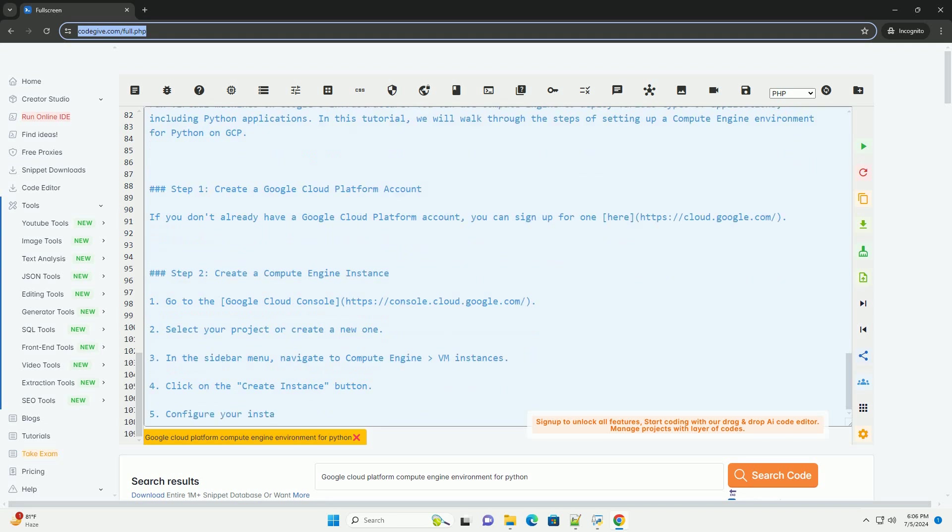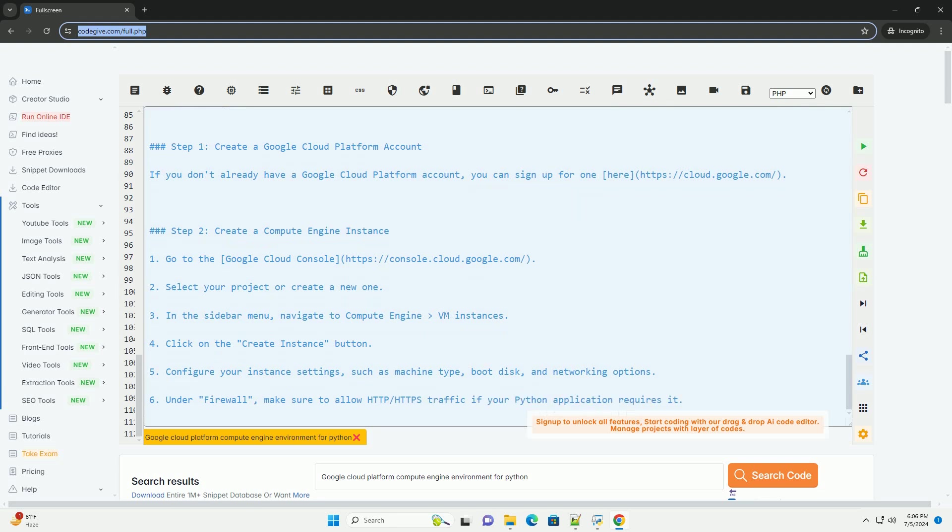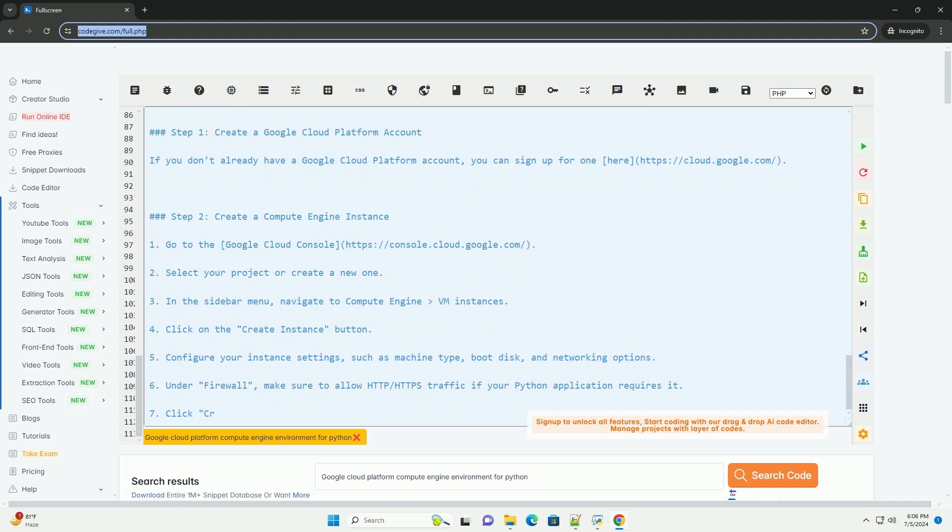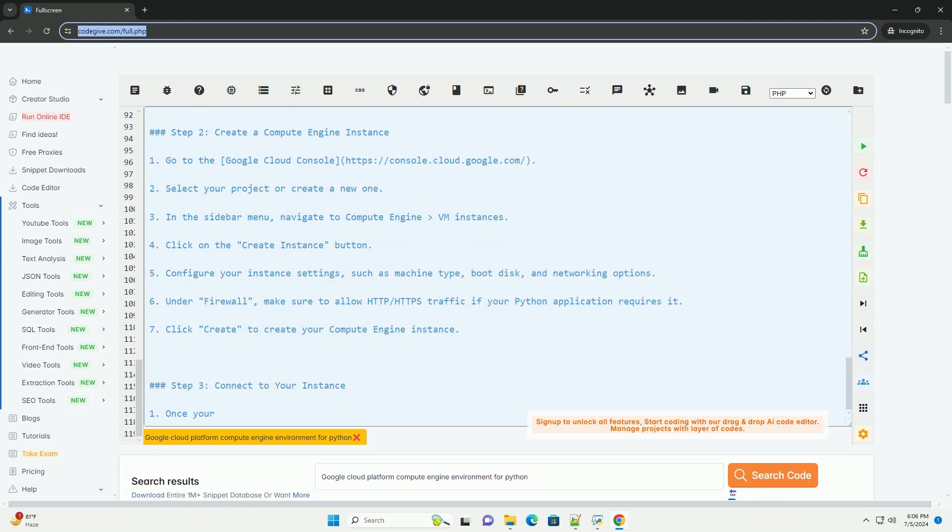Step 4: Set up Python Environment. Check if Python is installed on your Compute Engine instance by running python version. If Python is not installed, you can install it using the package manager for your distribution, for example, sudo apt-get install Python for Debian-based systems.